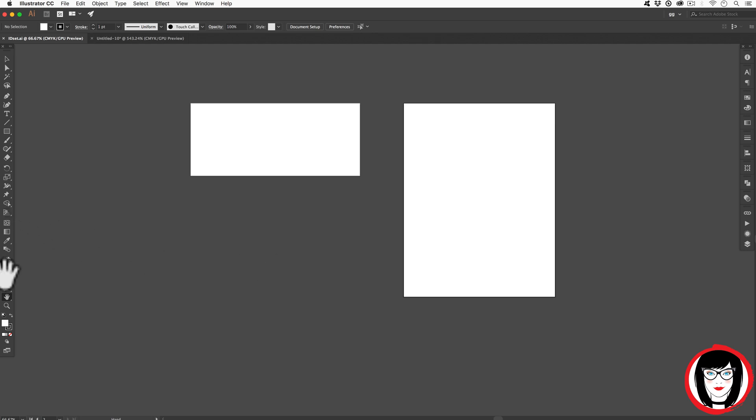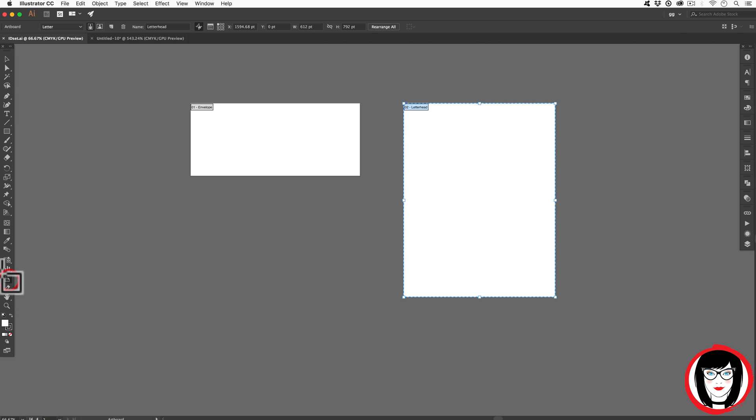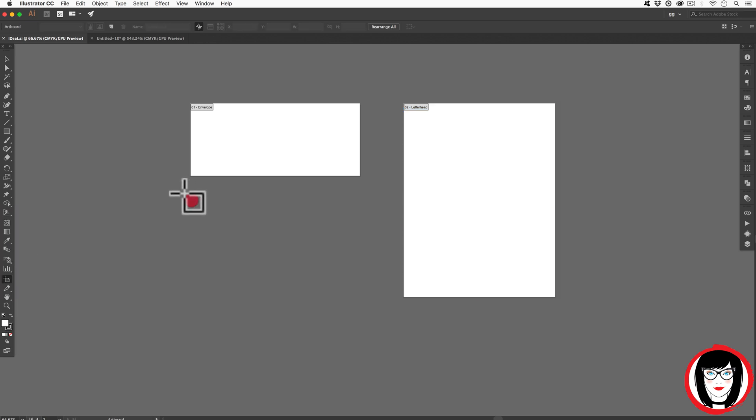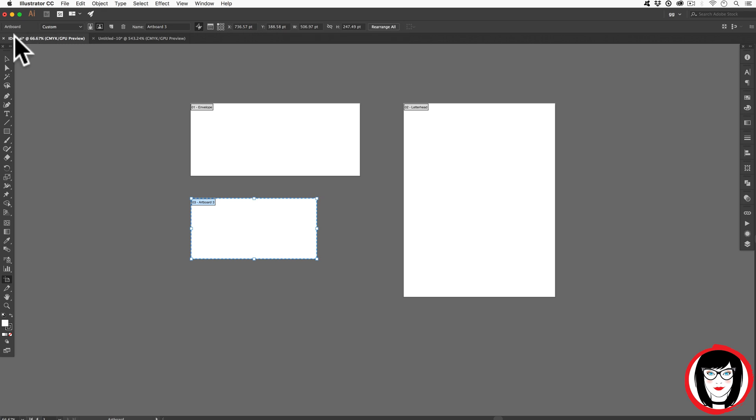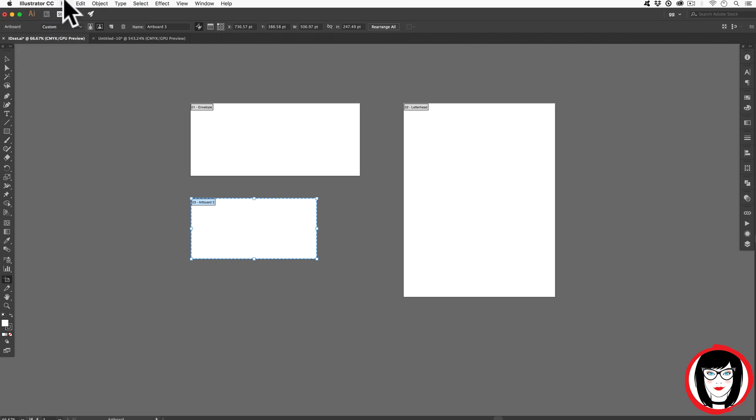So to add a custom artboard to your file, you choose your artboard tool. You click down anywhere and drag out. You can see here that the default units of measurement for this file that I've named ID set are still points.